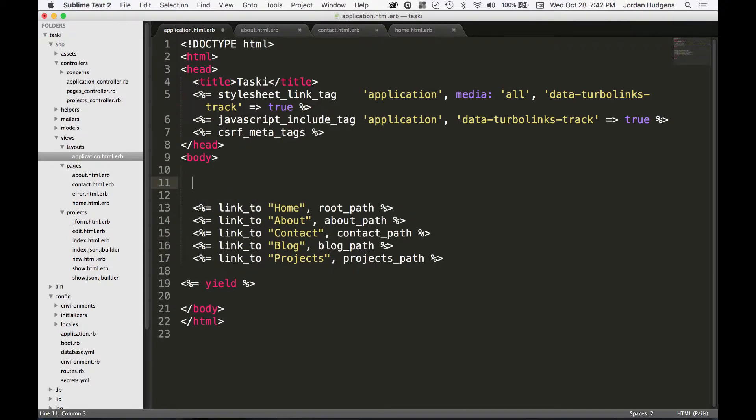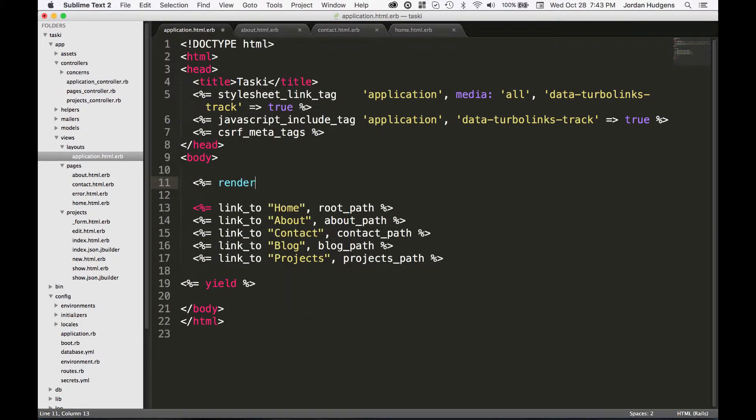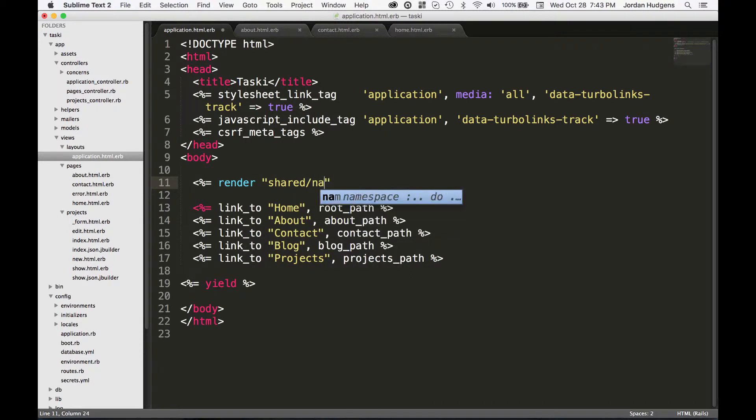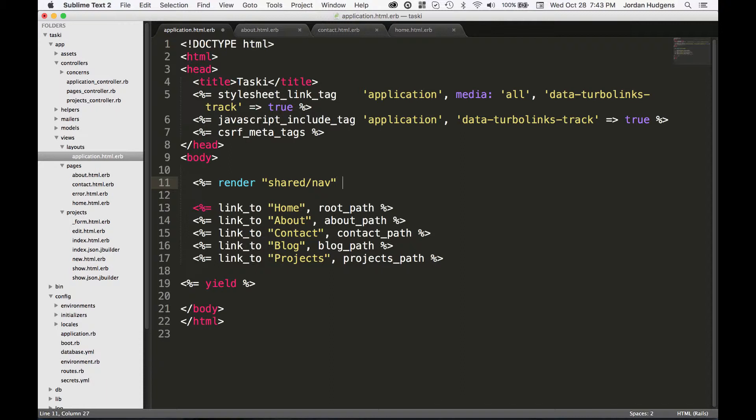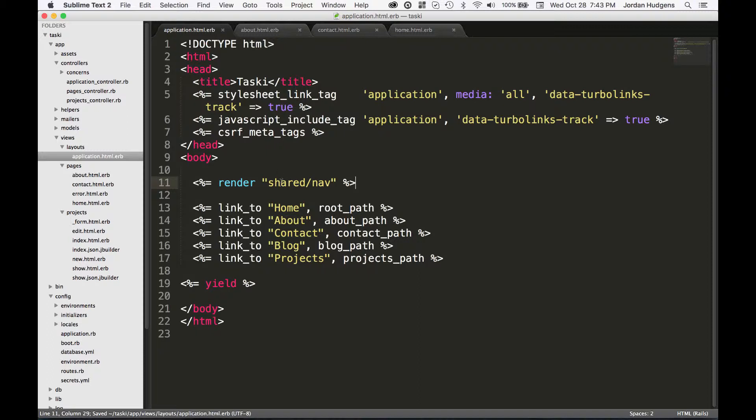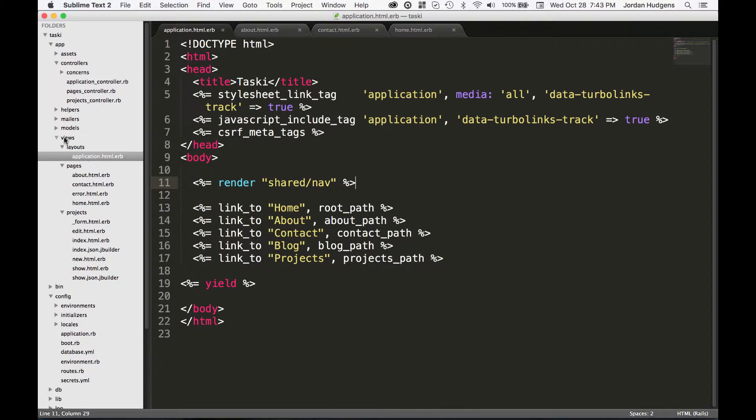To do that I'm going to create a partial. I'm going to say render and then shared nav. This won't do anything right now, in fact it'll throw an error because we don't have a directory called shared and a file or a partial called nav.